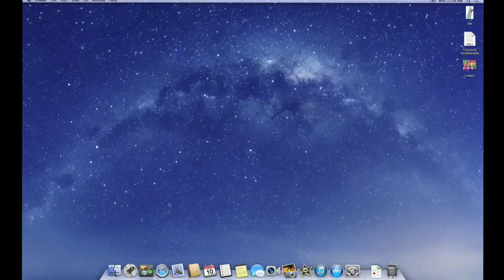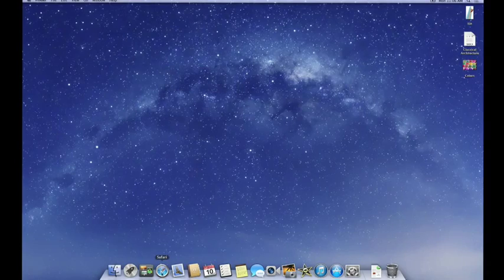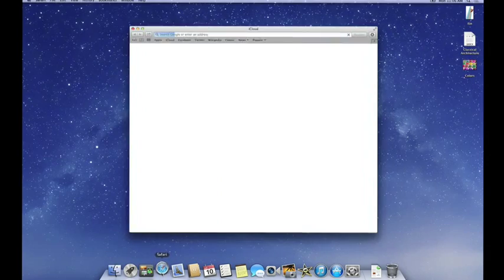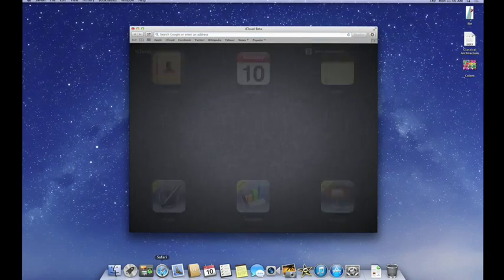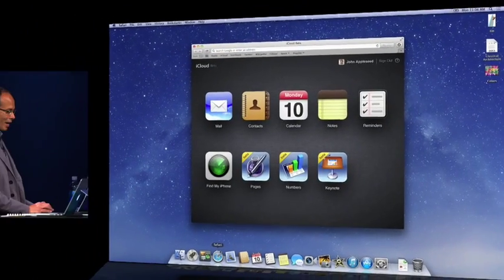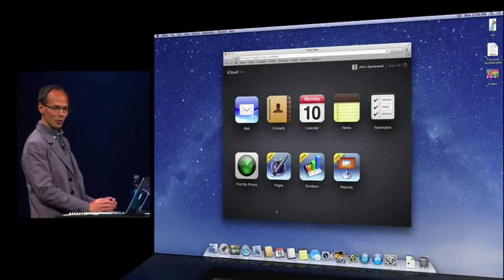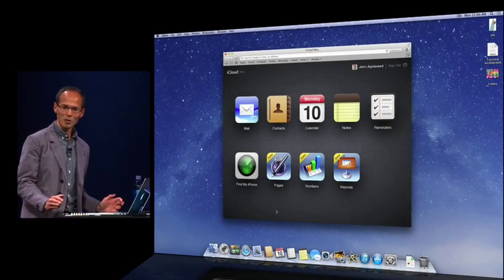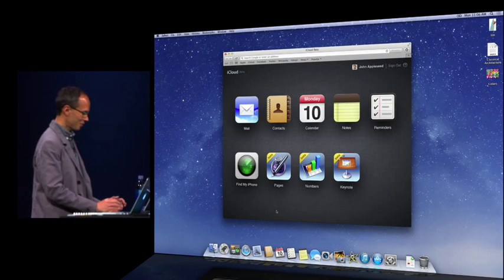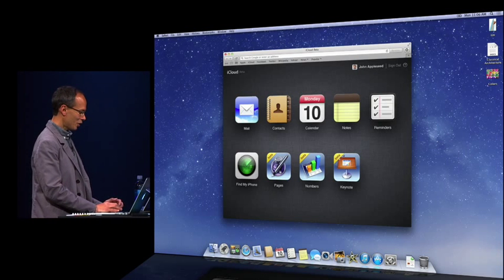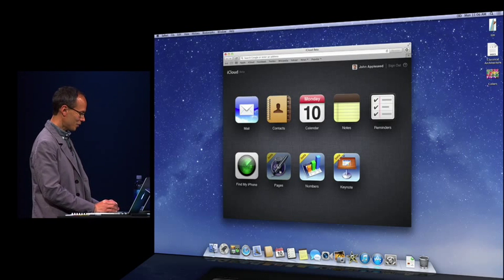All right. I'm going to fire up Safari on my Mac here and go straight to my iCloud home page where you see three new app icons.